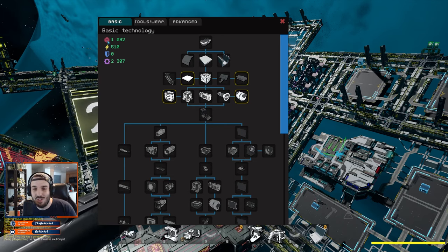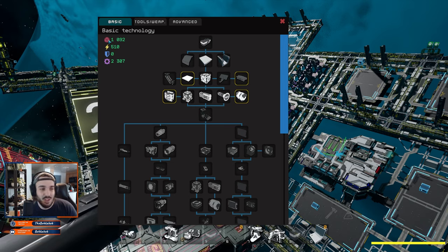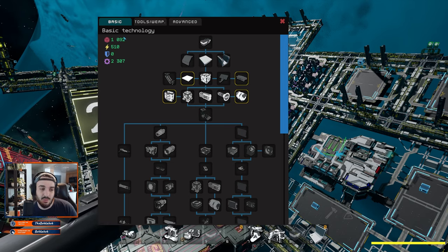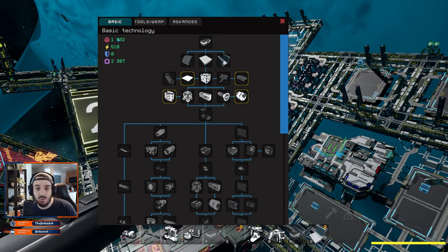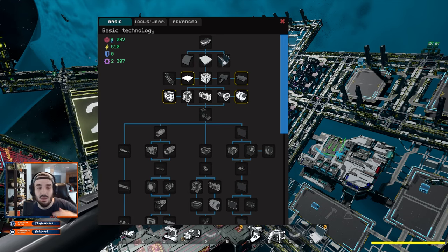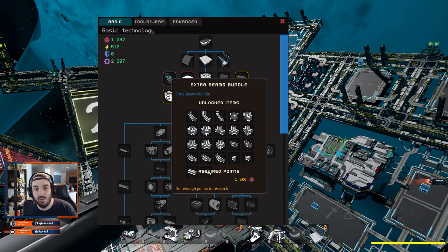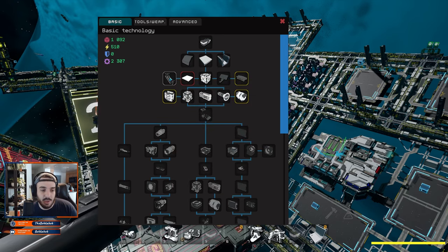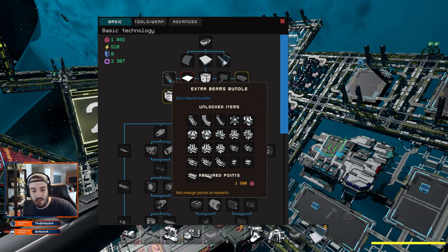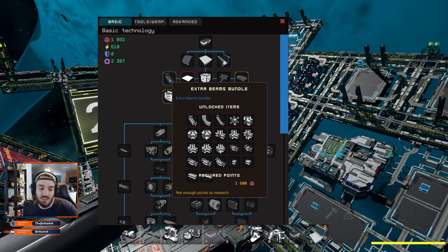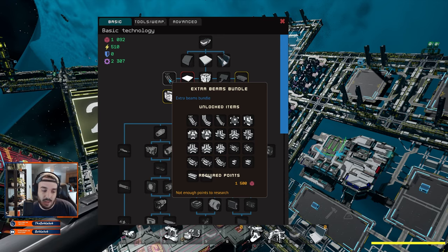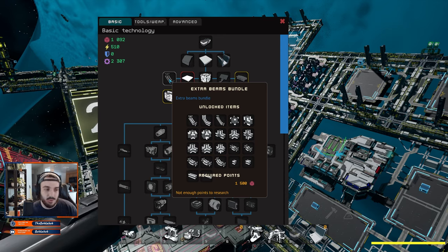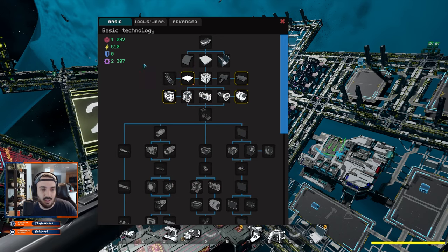The very first one here is this red square, red cube, which is going to be your structural research. This is kind of the backbone. You'll use it for a lot of the things that you'll use to build ships. You can see that with the extra beams bundle later on, this takes entirely research from that category.